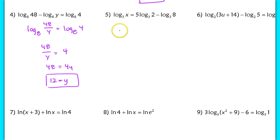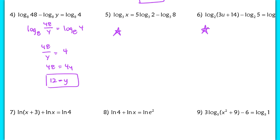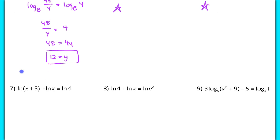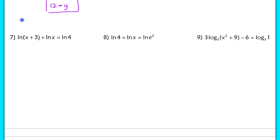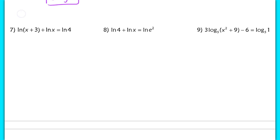For extra practice, try numbers 5 and 6 on your own and check your answers with the key. I'm going to move on to number 7, and we'll complete number 8 together, then you can try number 9 on your own.